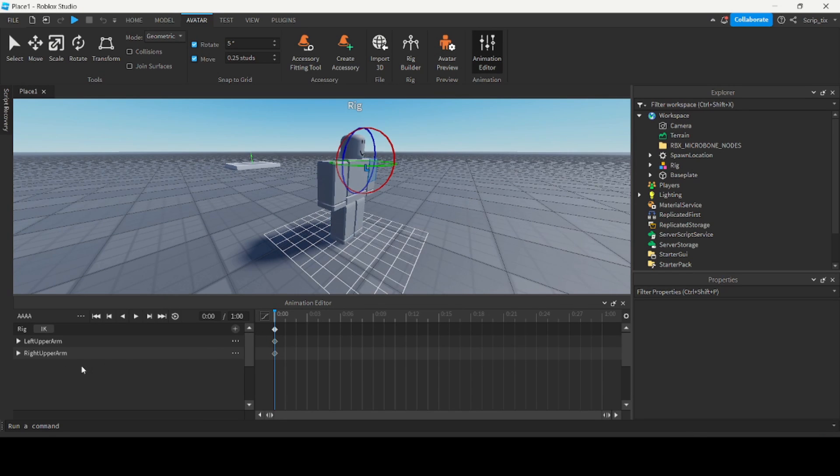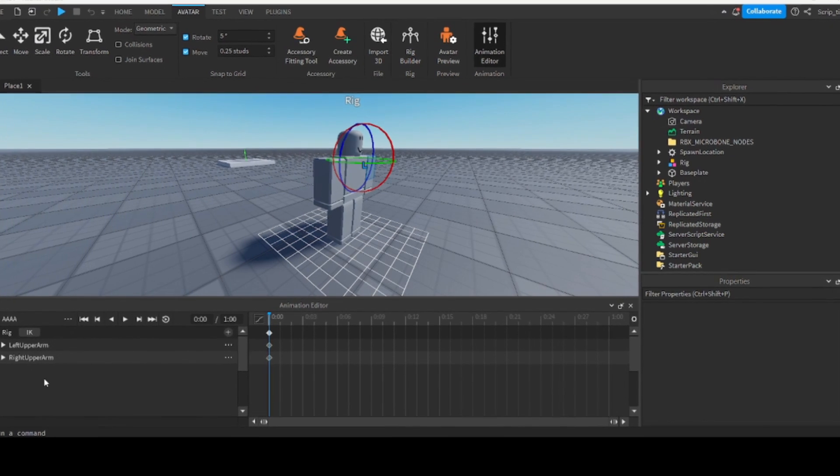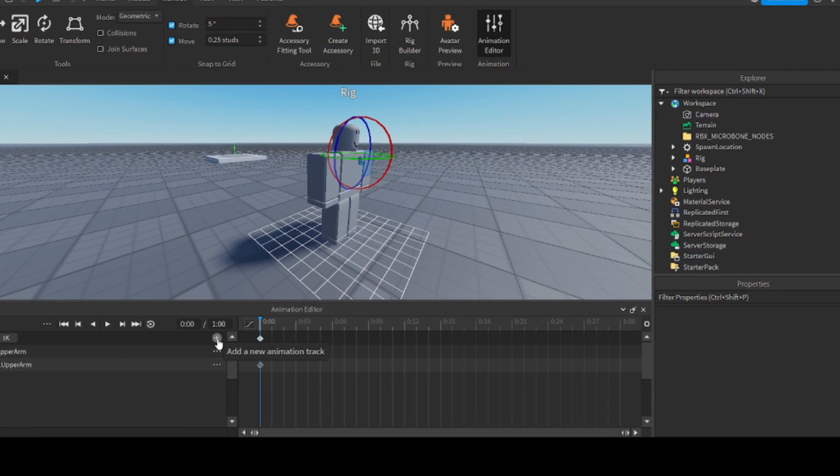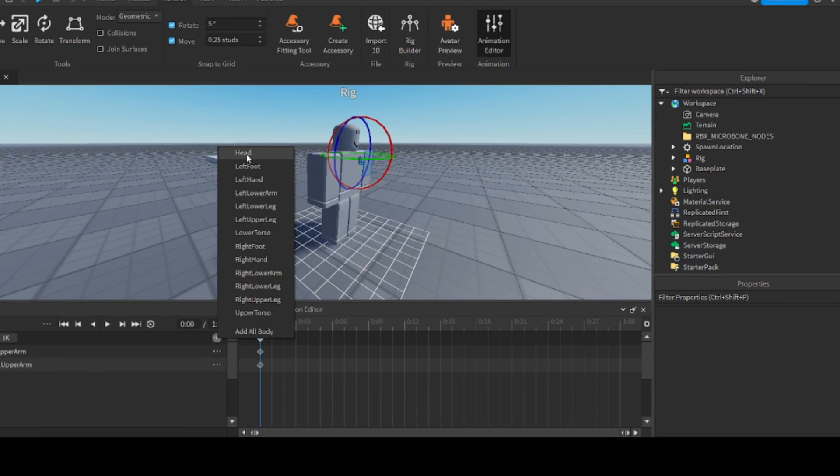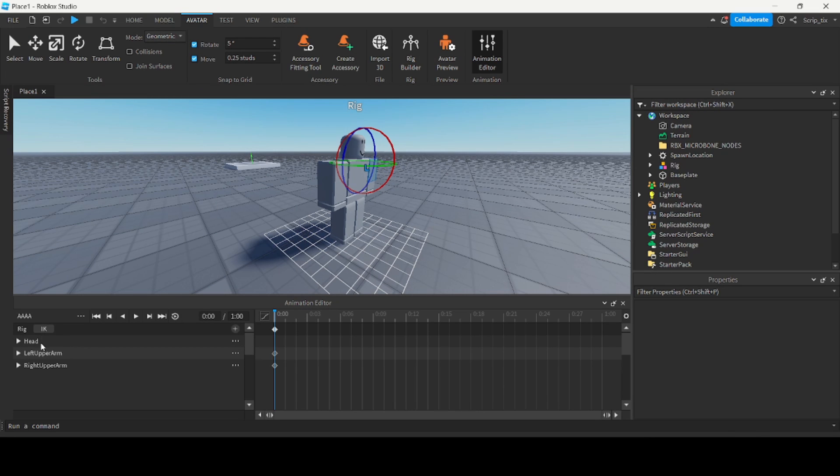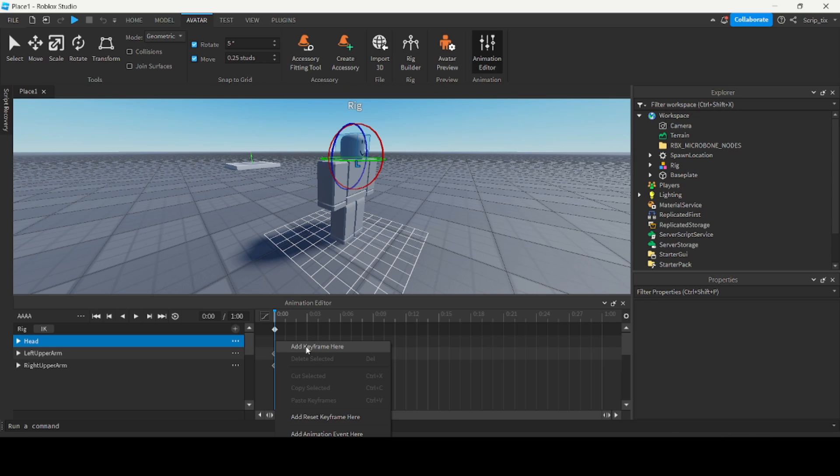The other way you could do that is you can actually physically add the part by clicking this plus button and clicking on the body part, like the head for example. And then at zero seconds you can right-click and then add a keyframe over there. Basically it would store that position over there.